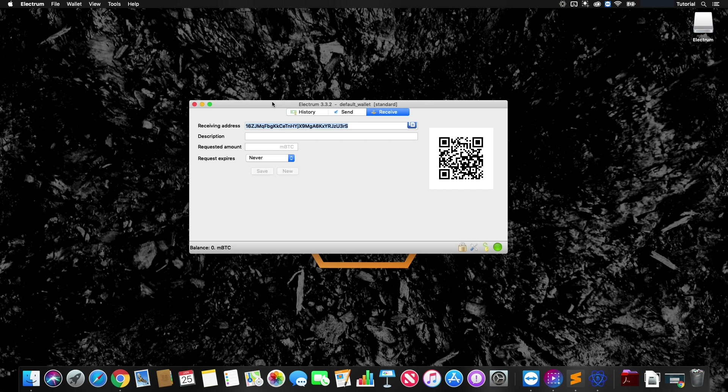To sign a message, what you're going to want to do is go to Tools and then Sign/Verify Message.